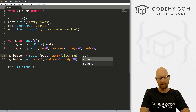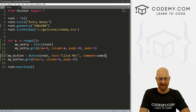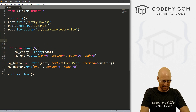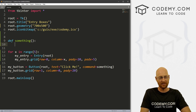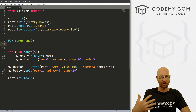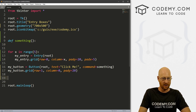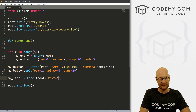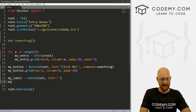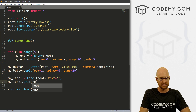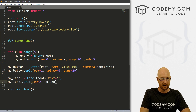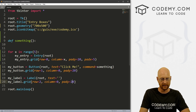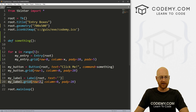We want to give the button a command, and I'm just going to call it 'something'. So let's come up here and define a function called 'something'. What do we want to do? Let's create a label that we can put output onto the screen. So let's call this my_label — it's a Label in root, and we want the text to say nothing right now. And let's go my_label.grid, putting this under our button at row two, column zero, with a pad_y of 20.